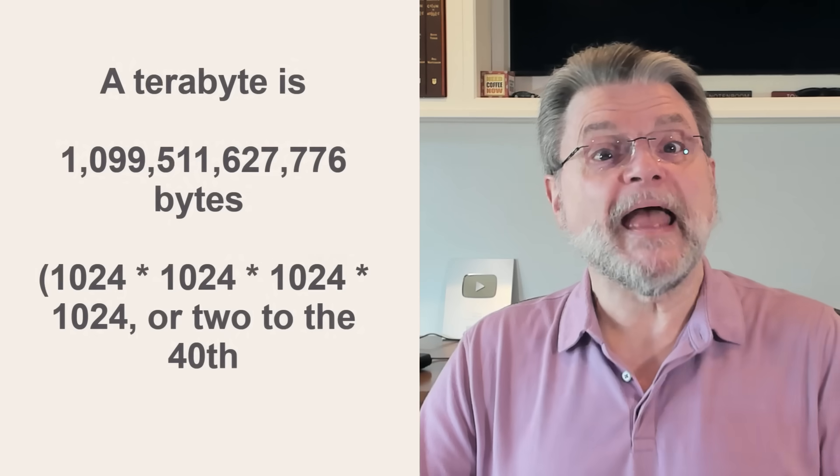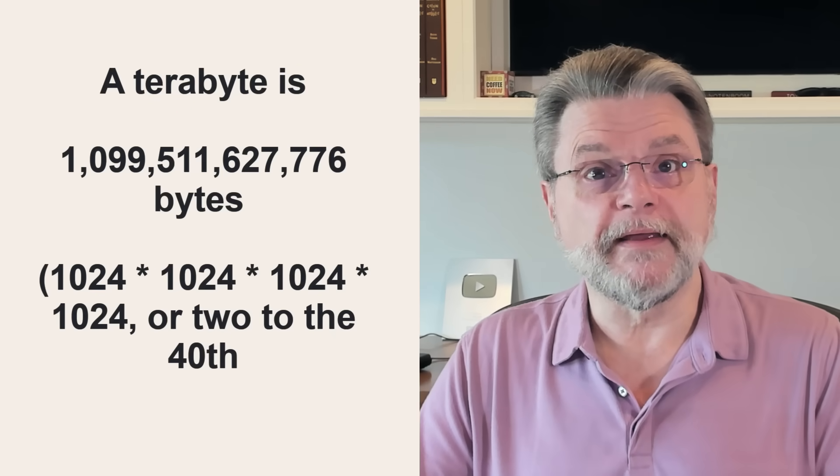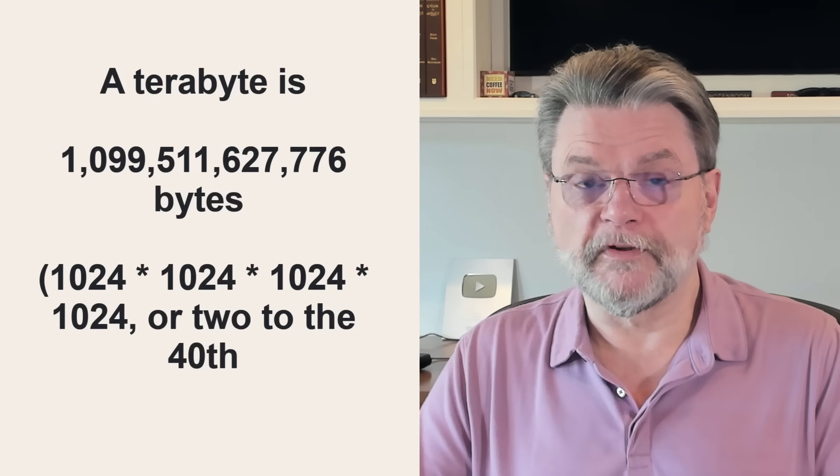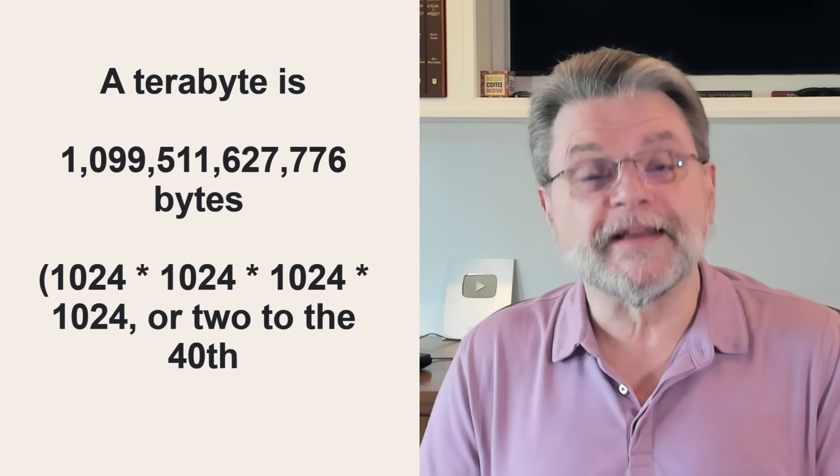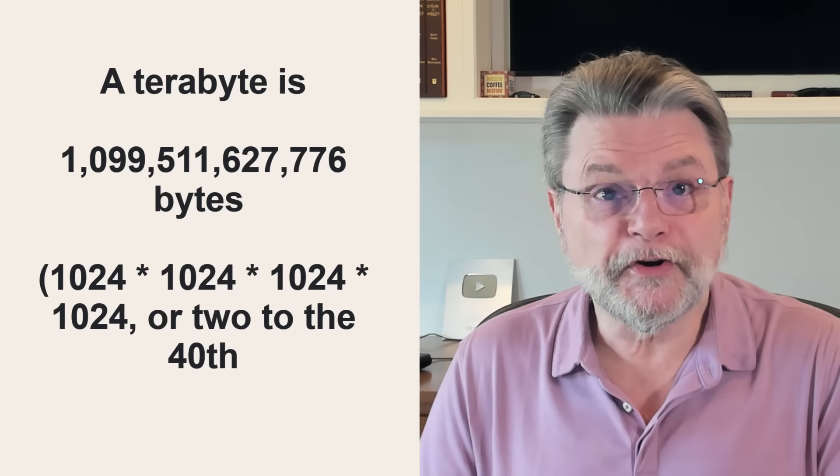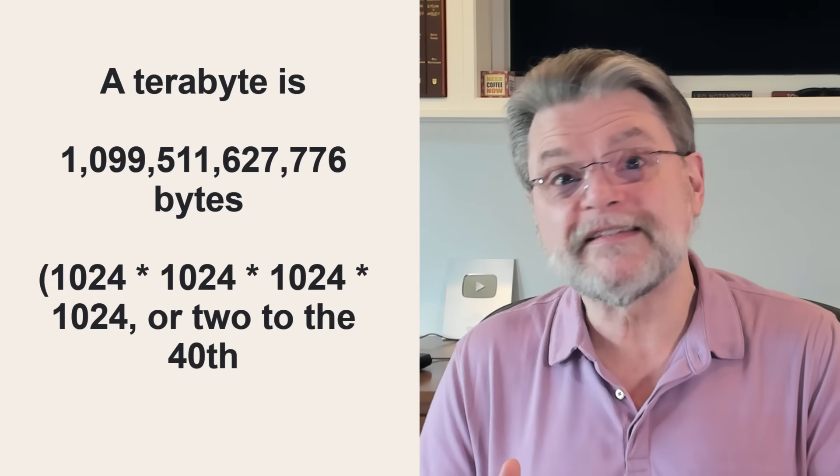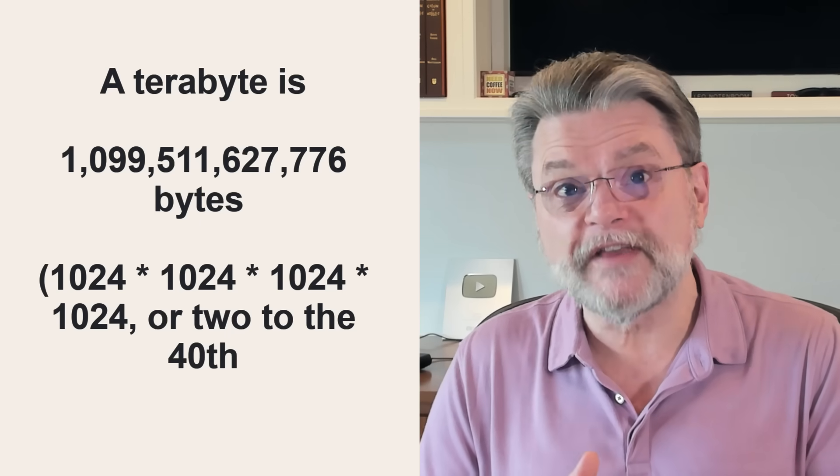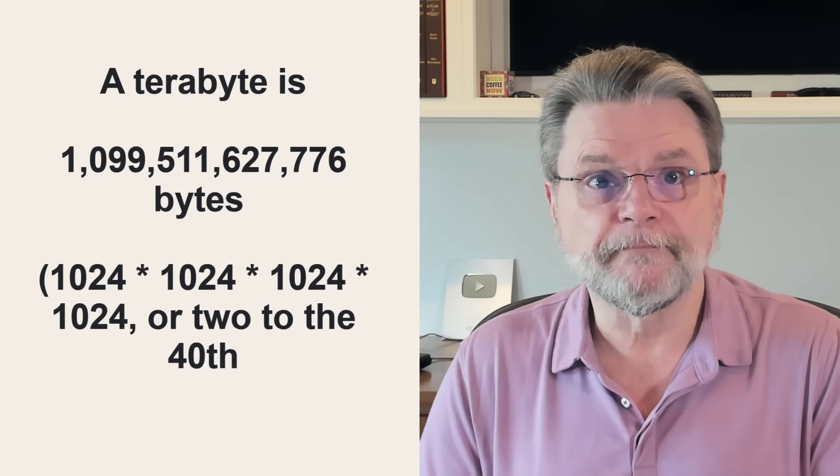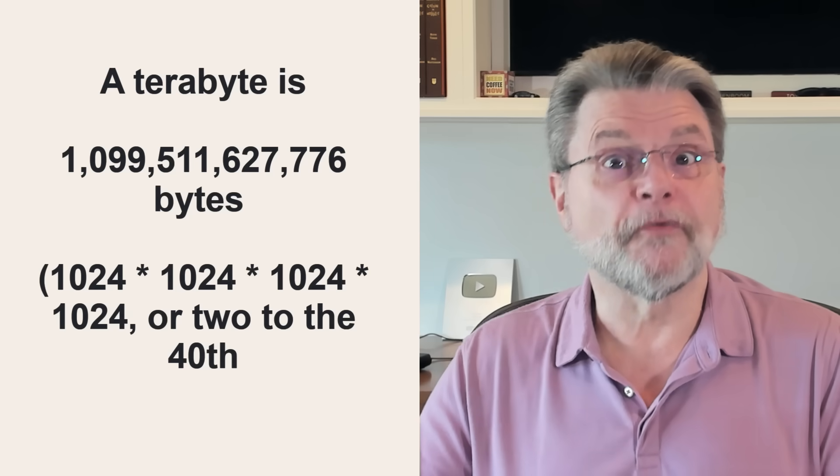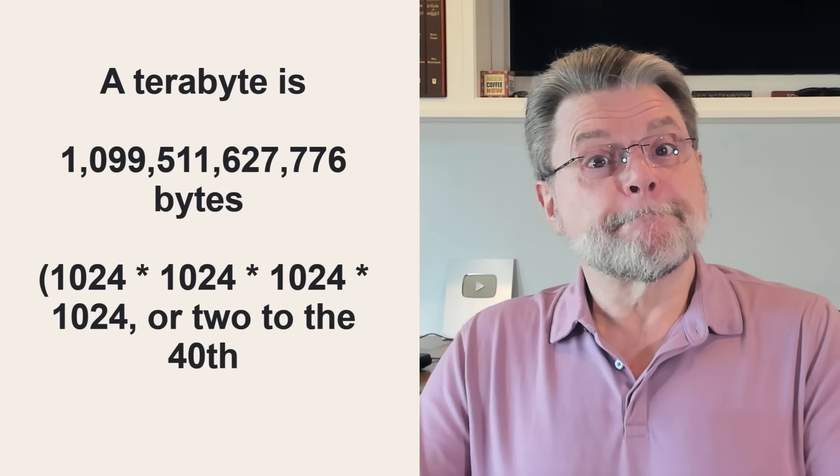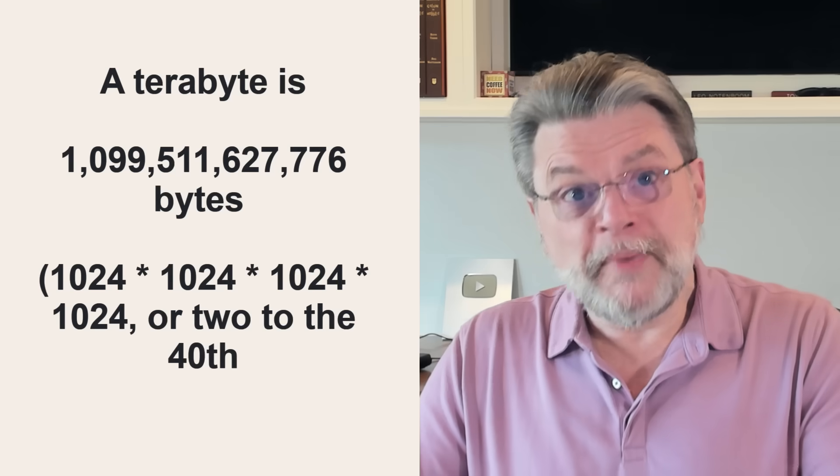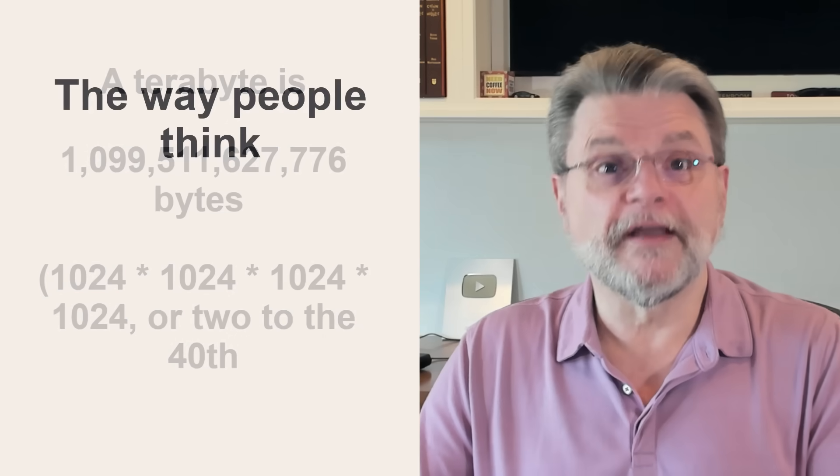Now, to a computer, a terabyte would then be, bear with me here, 1,099,511,627,776 bytes. In other words, 2 to the 40th. Now, people don't think that way.